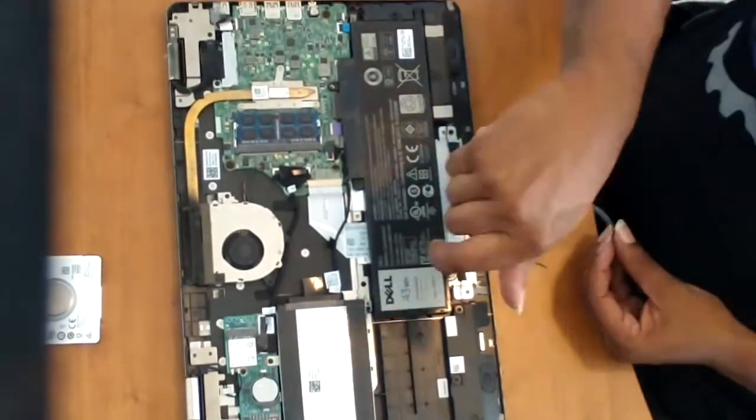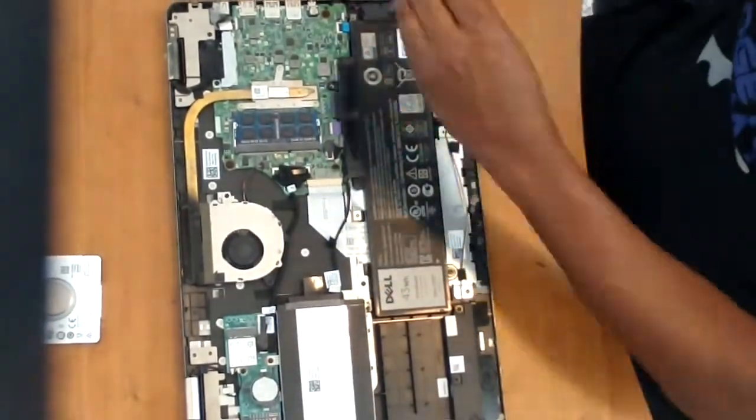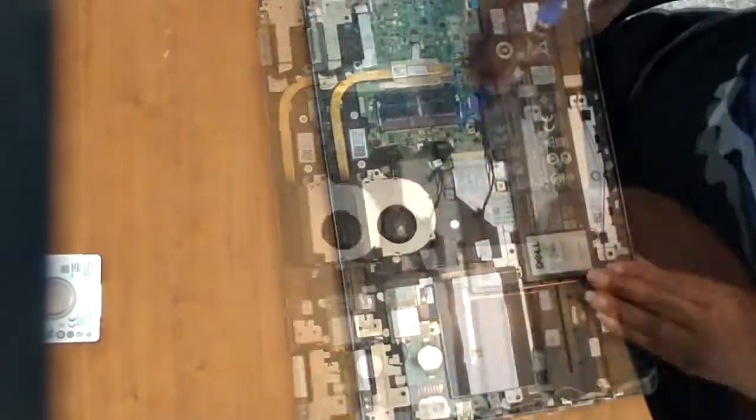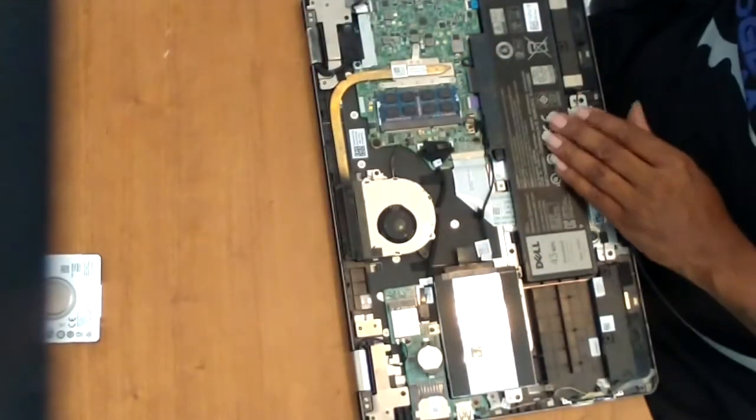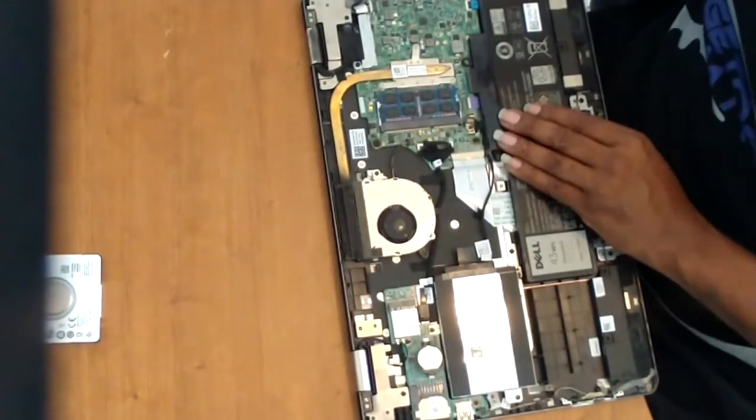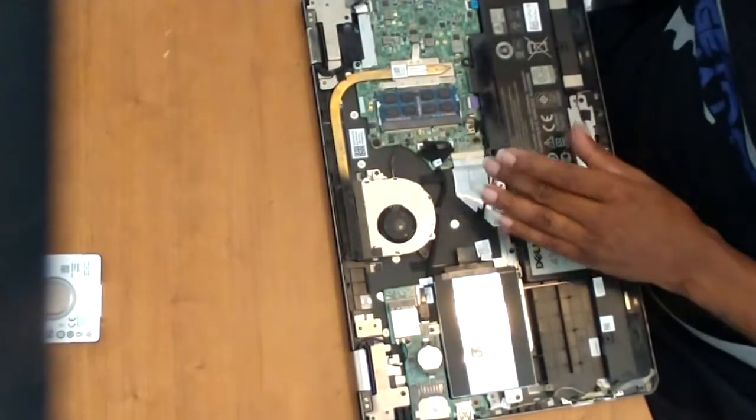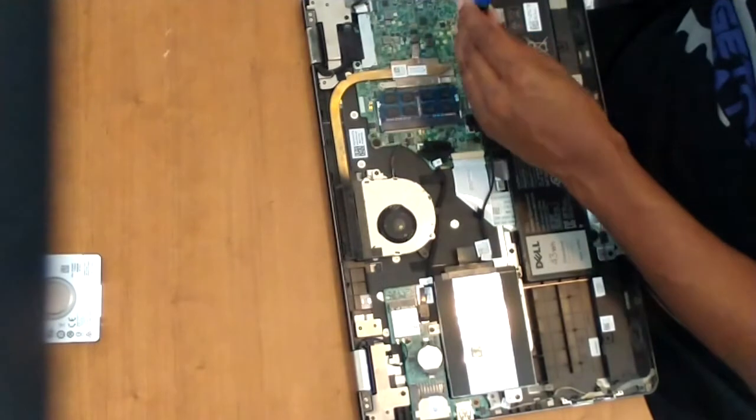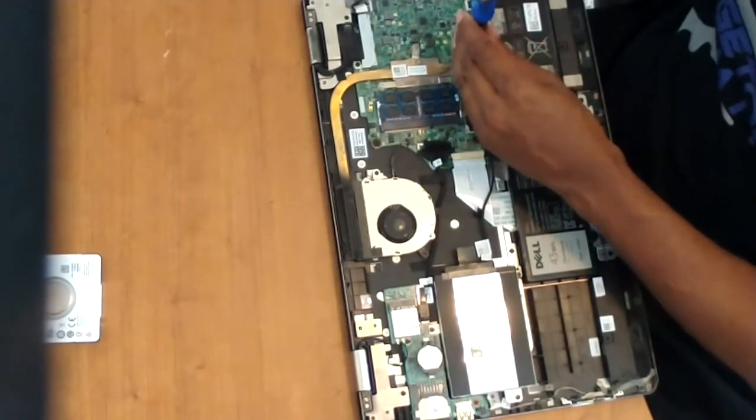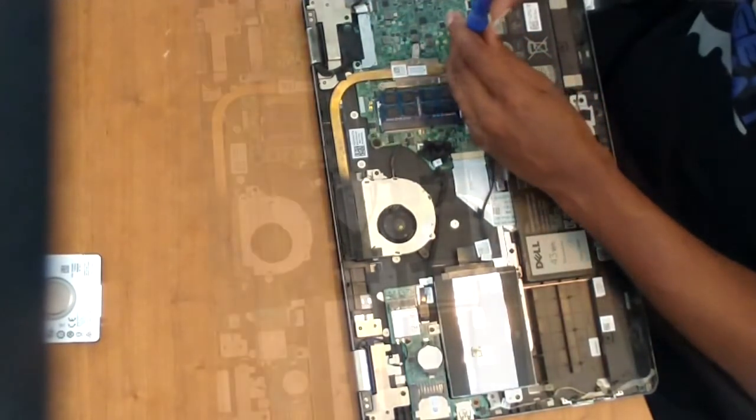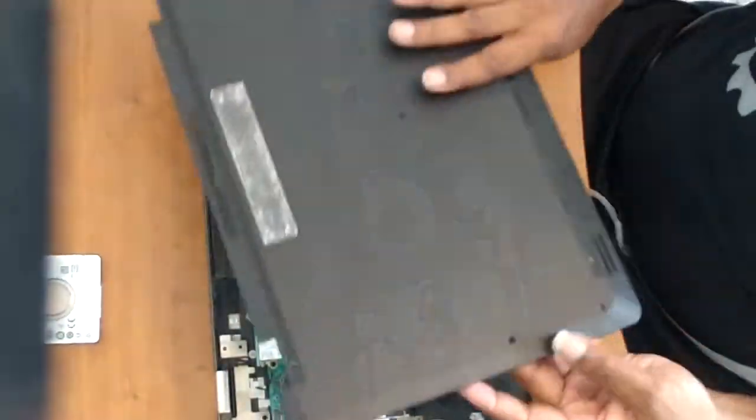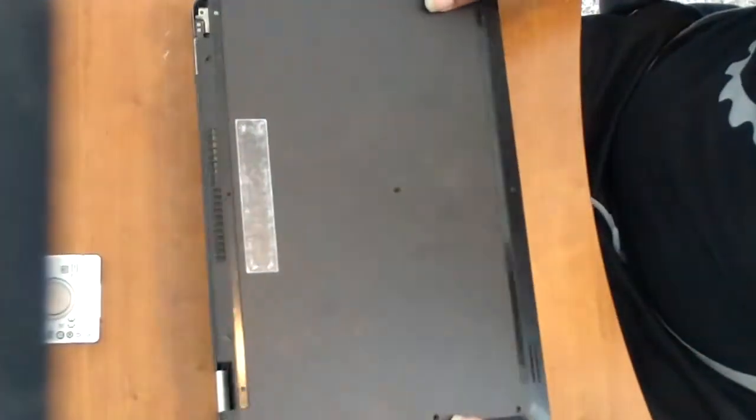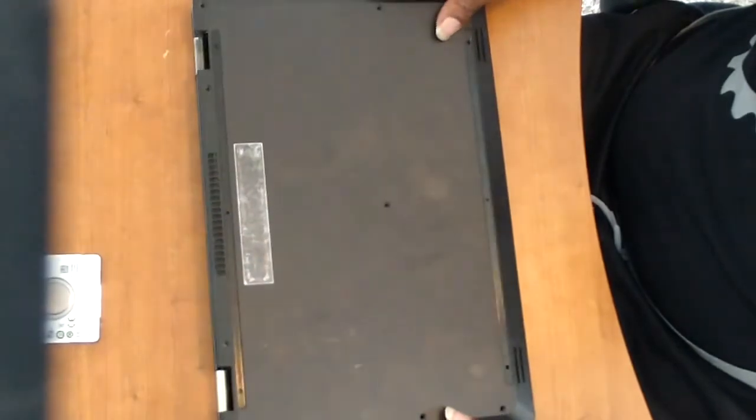Once the battery screws are replaced and everything is tightened back down, this is where I would start my testing. Because the next step is to put the rear cover back on.